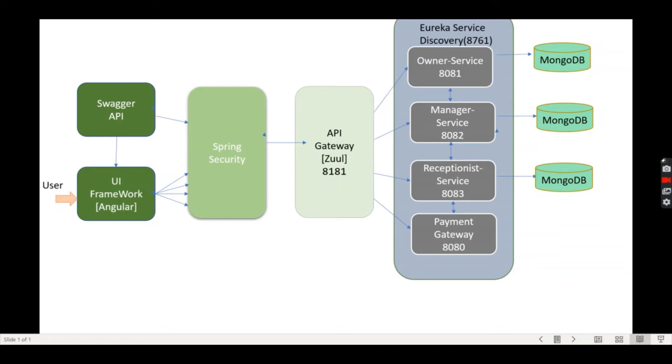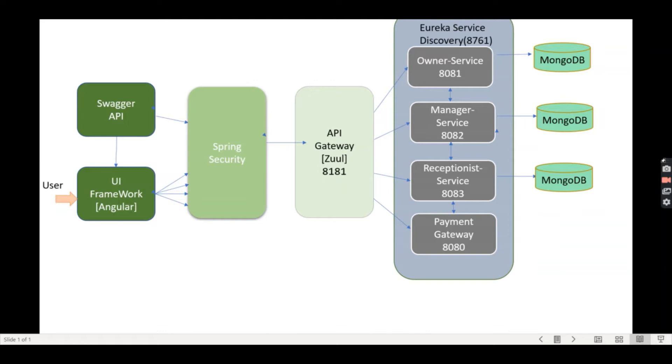This is connected with the API gateway, which is Zuul API running on port 8181. The API gateway receives all requests coming from the UI and then delegates them to internal microservices. This is the entry point for accessing all the microservices.